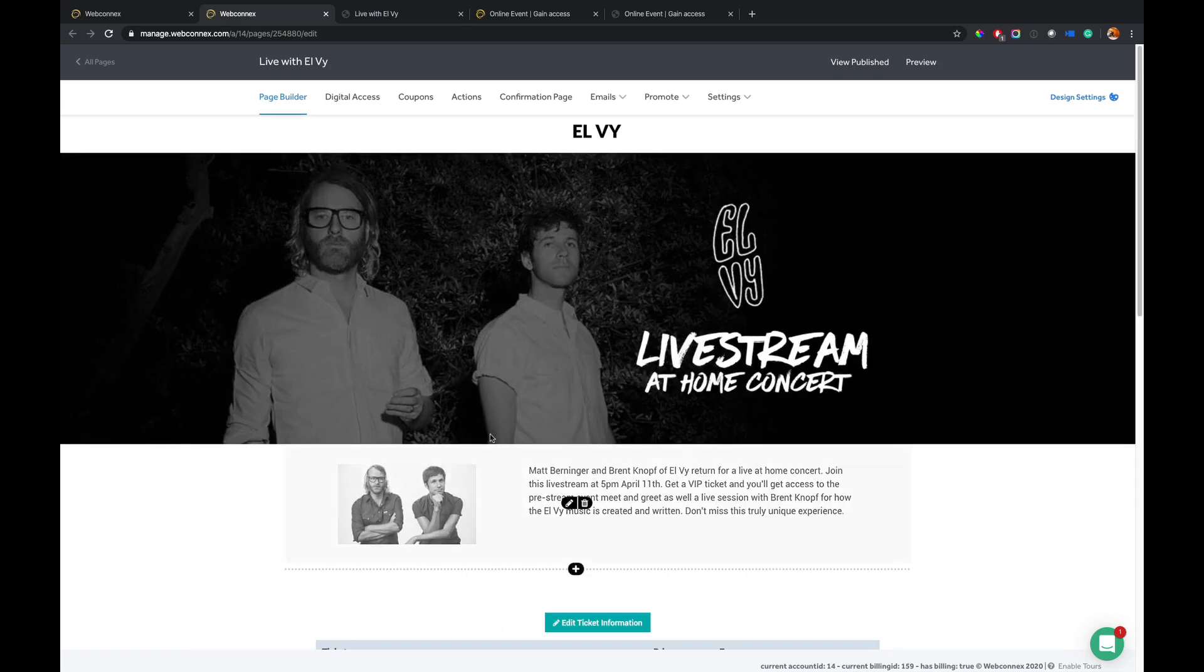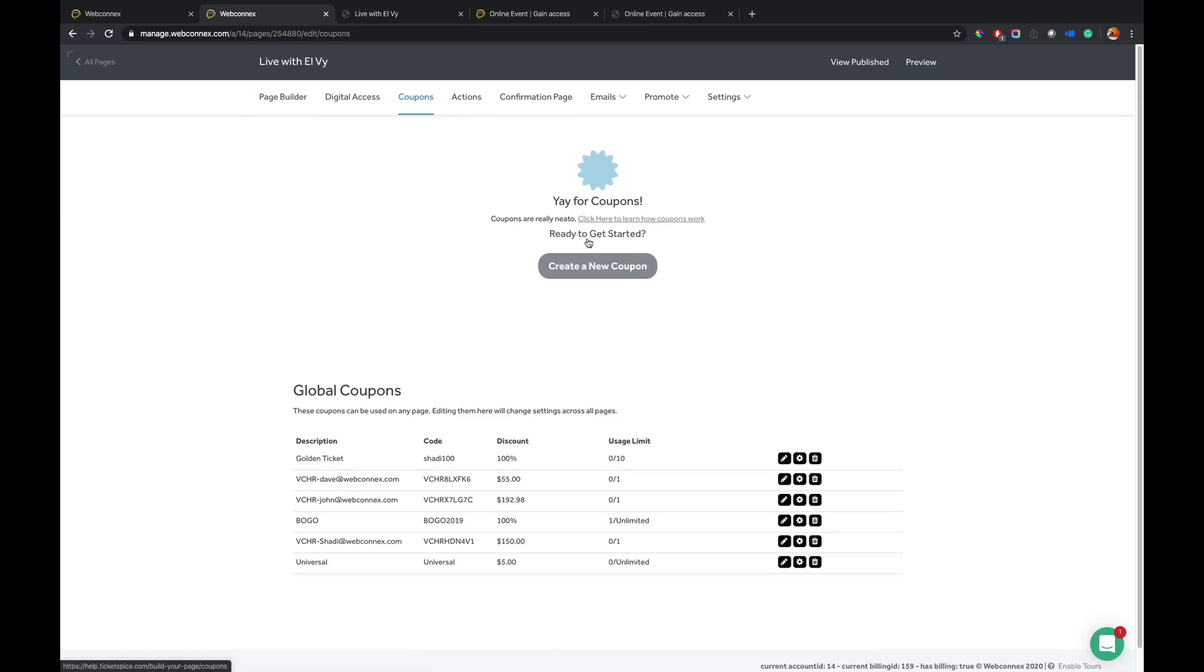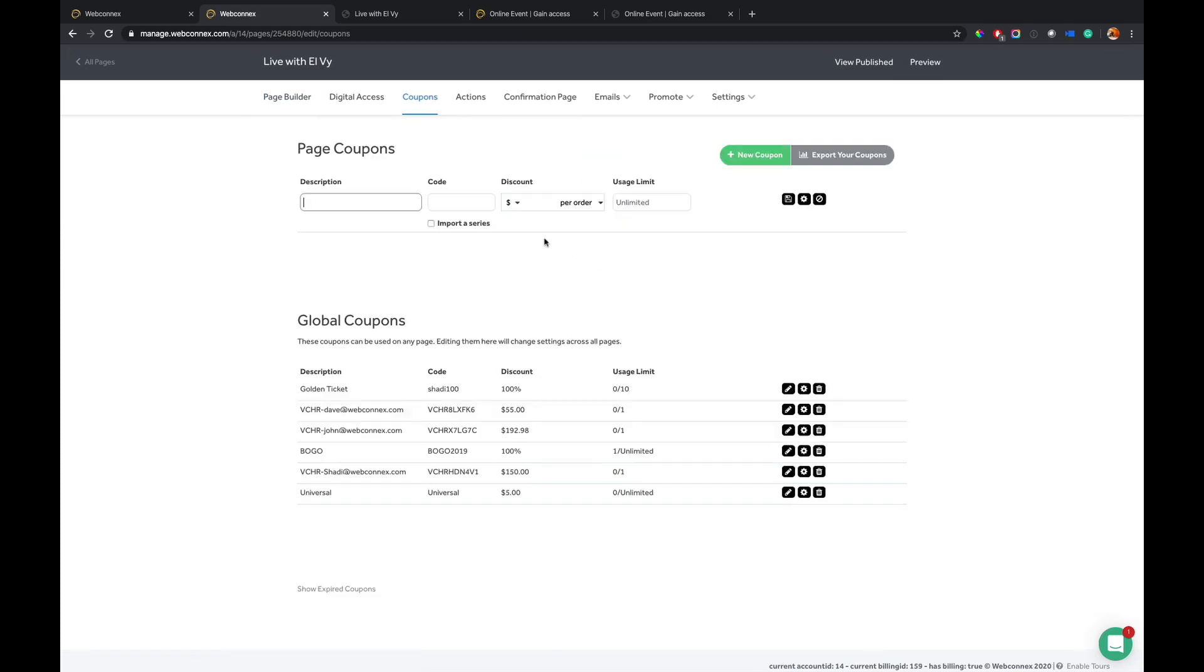So the coupon code, a really important thing here to know is coupons is very easy to set up in terms of you want to issue comps. So we can have a comp code here. I'll just call it comp for now. And I can set it as a dollar amount or I can set it as a hundred percent.